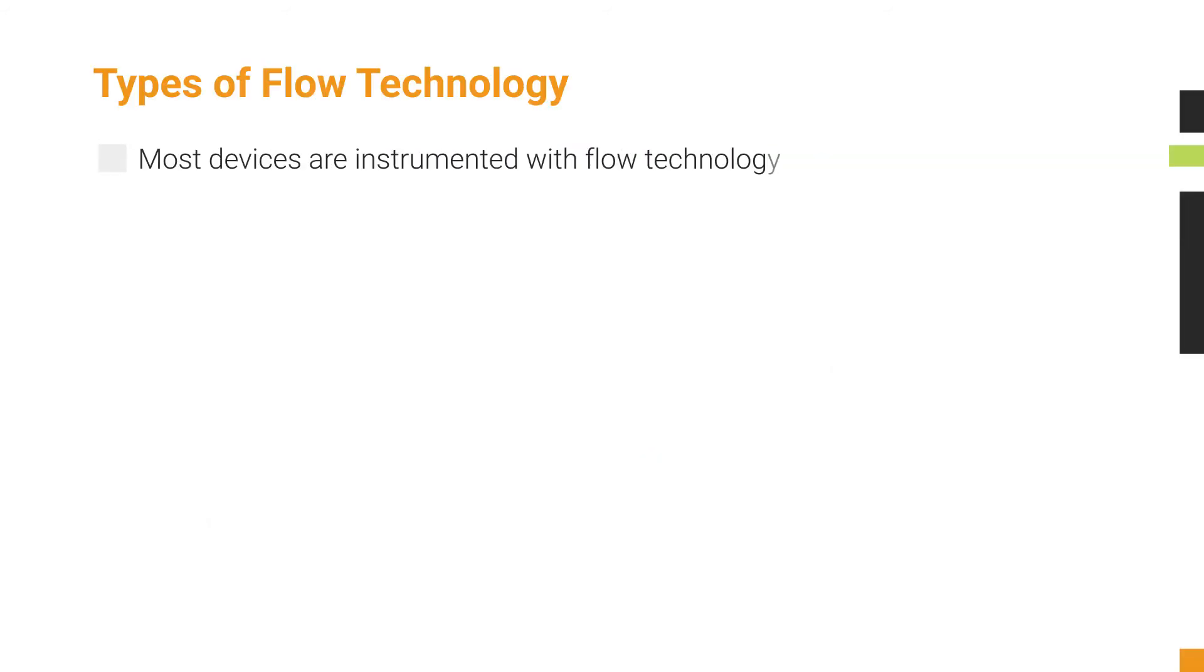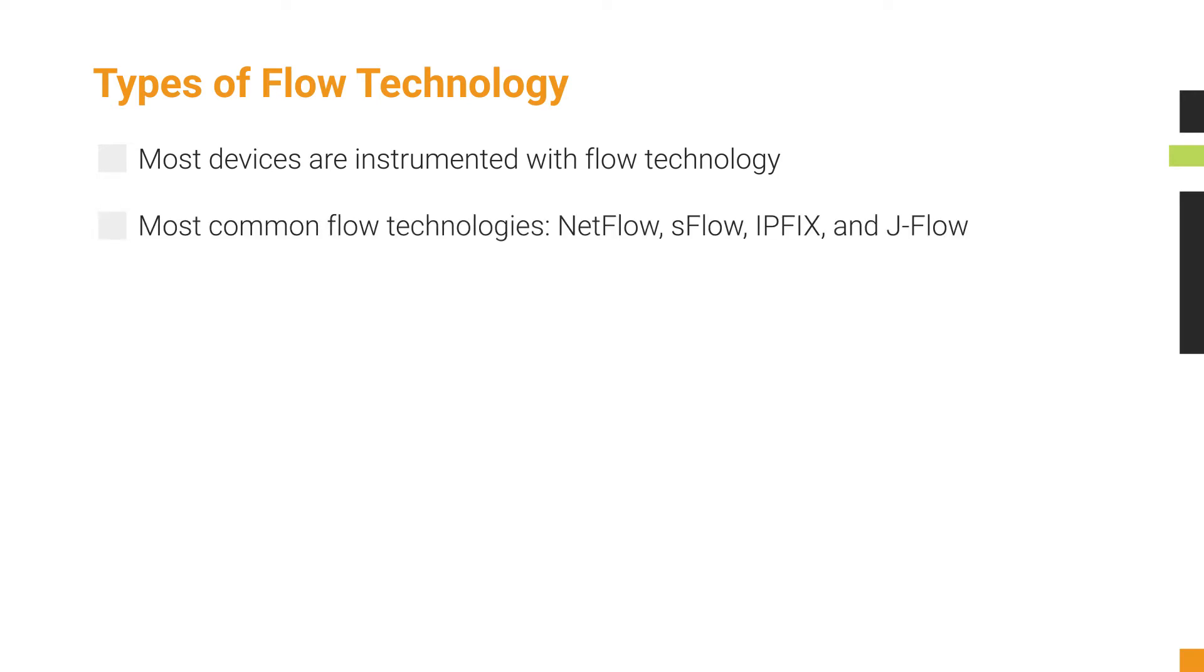Most network devices are instrumented with some kind of flow technology. The most common flow technologies are NetFlow, SFlow, IPFIX, and JFlow.